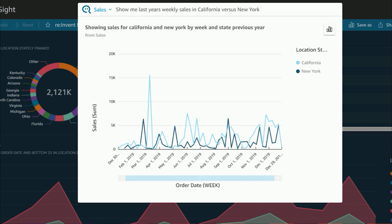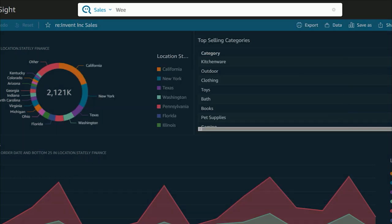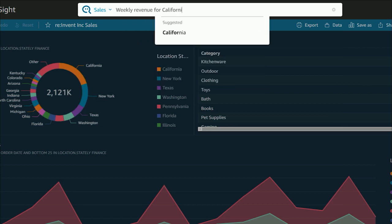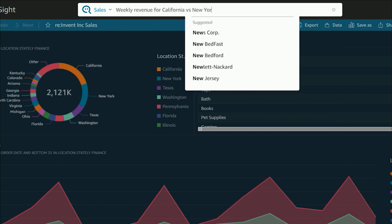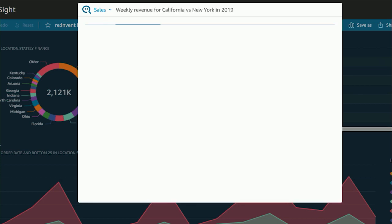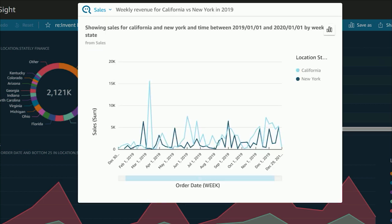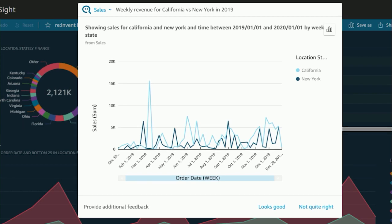Since Q uses advanced natural language understanding, you can ask the same question in multiple ways. For the same question, let's try asking a different way. Weekly revenue for California versus New York in 2019. And I get the same answer.